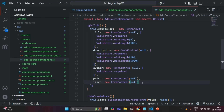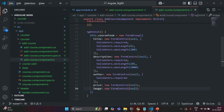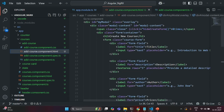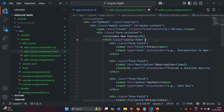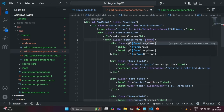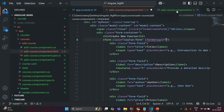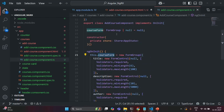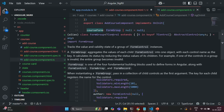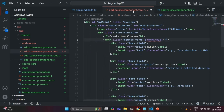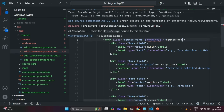Let's save the changes. Now what we need to do is connect this CourseForm with our HTML form. For that, on the form element, I'm going to use the directive formGroup, and to this formGroup, we are going to assign this courseForm property, which is storing a FormGroup.